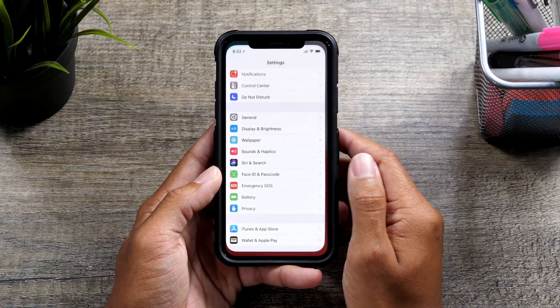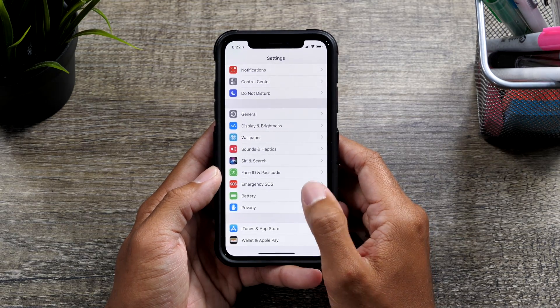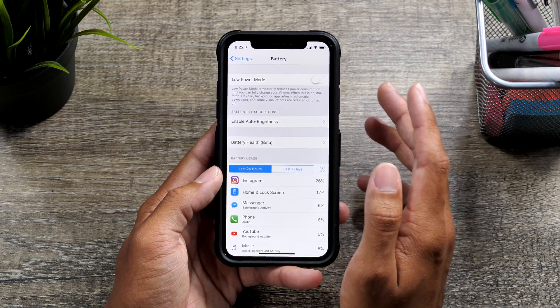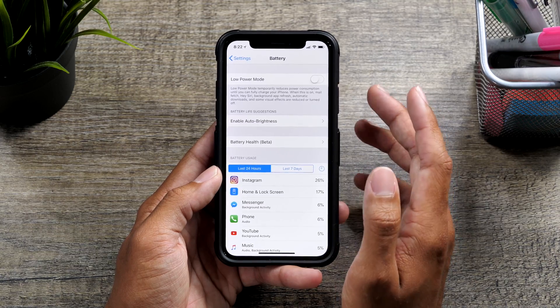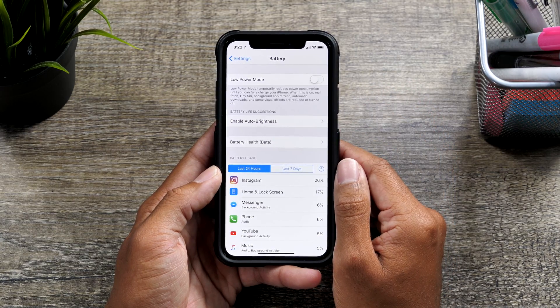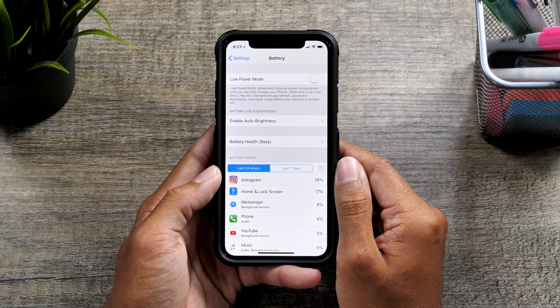So let's go ahead and go into settings and then onto the battery menu. And this is specifically talking about iOS 11.3. Right now we are in iOS 11.3 beta 3.